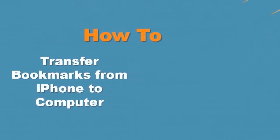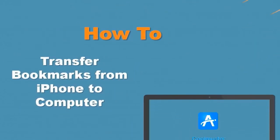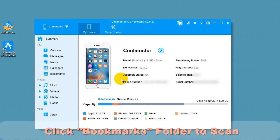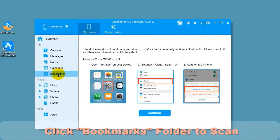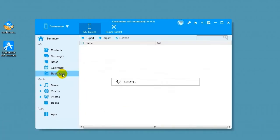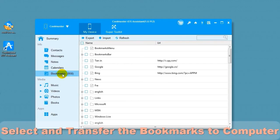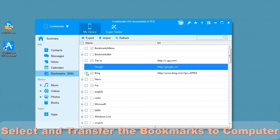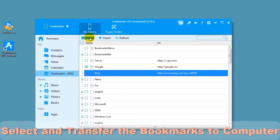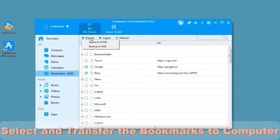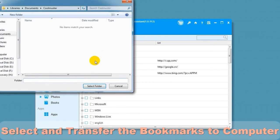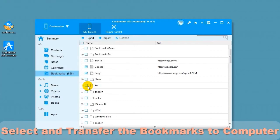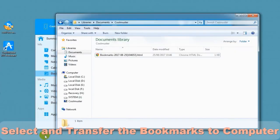Now let's look at how to transfer bookmarks from iPhone to computer. Click the Bookmarks folder to scan. Be sure to turn off iCloud Safari to continue. Select the bookmarks you wish to transfer to the computer. Now let's export to HTML. Choose a location for your file and it will export the data. In a short time, you will find the bookmarks HTML file on your computer.